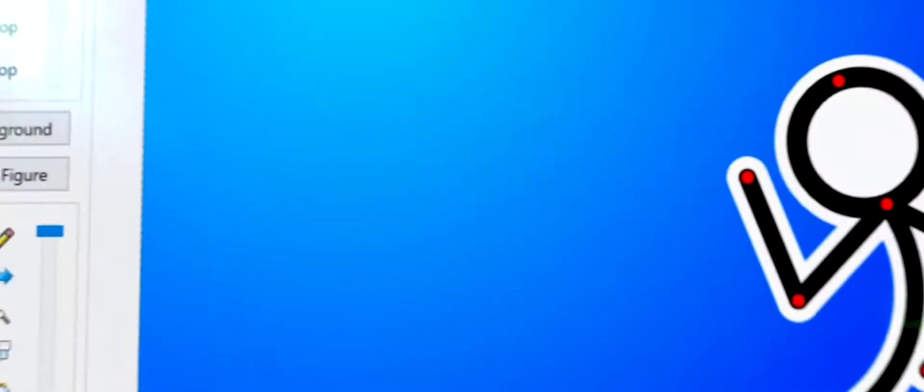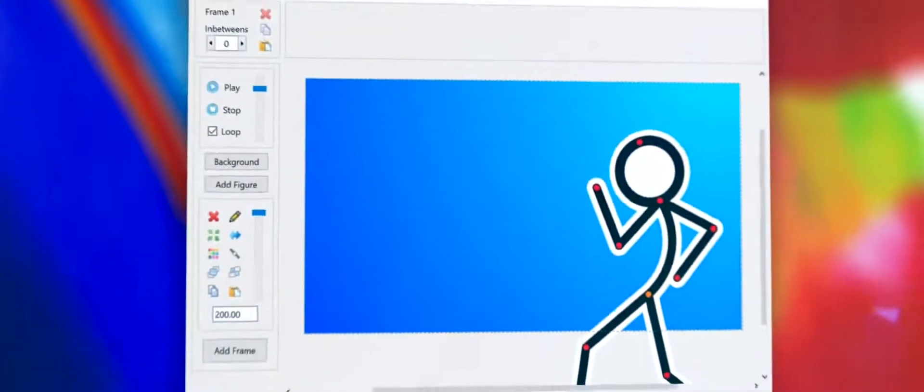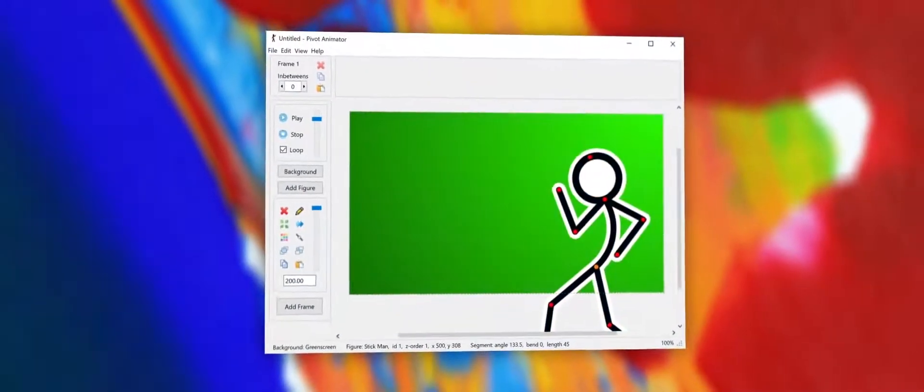Say goodbye to bland white backgrounds. You can now apply beautiful colors and gradients to the canvas.